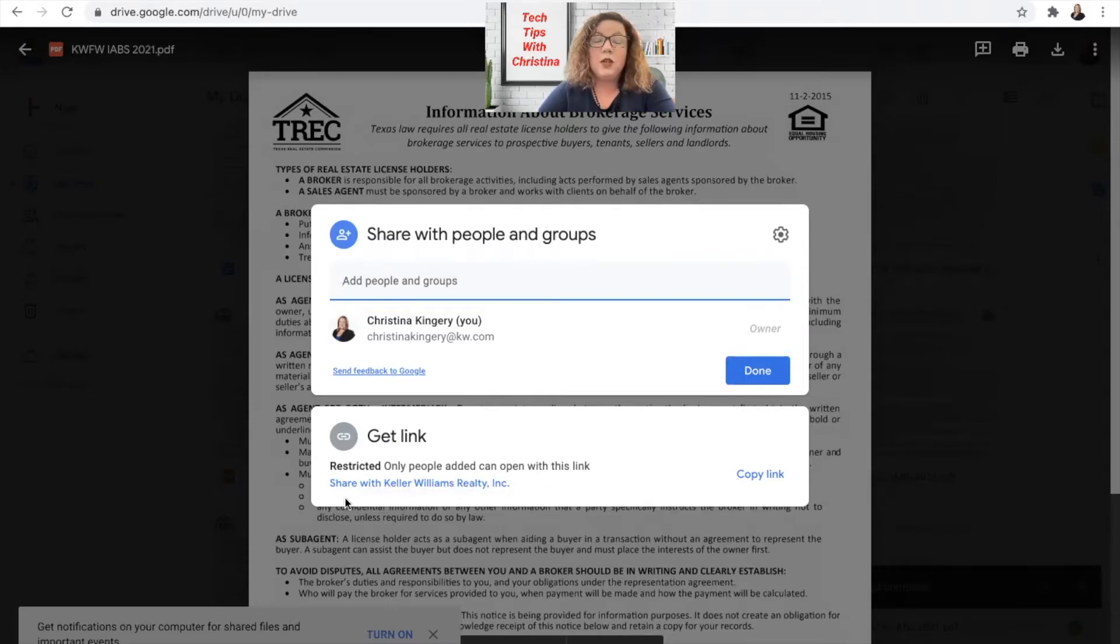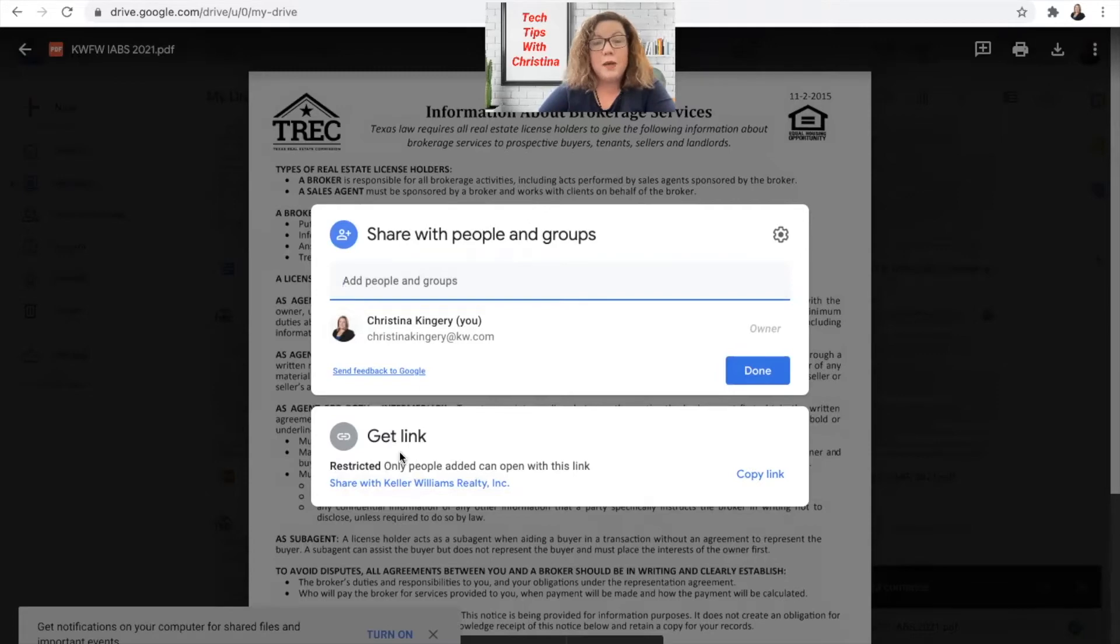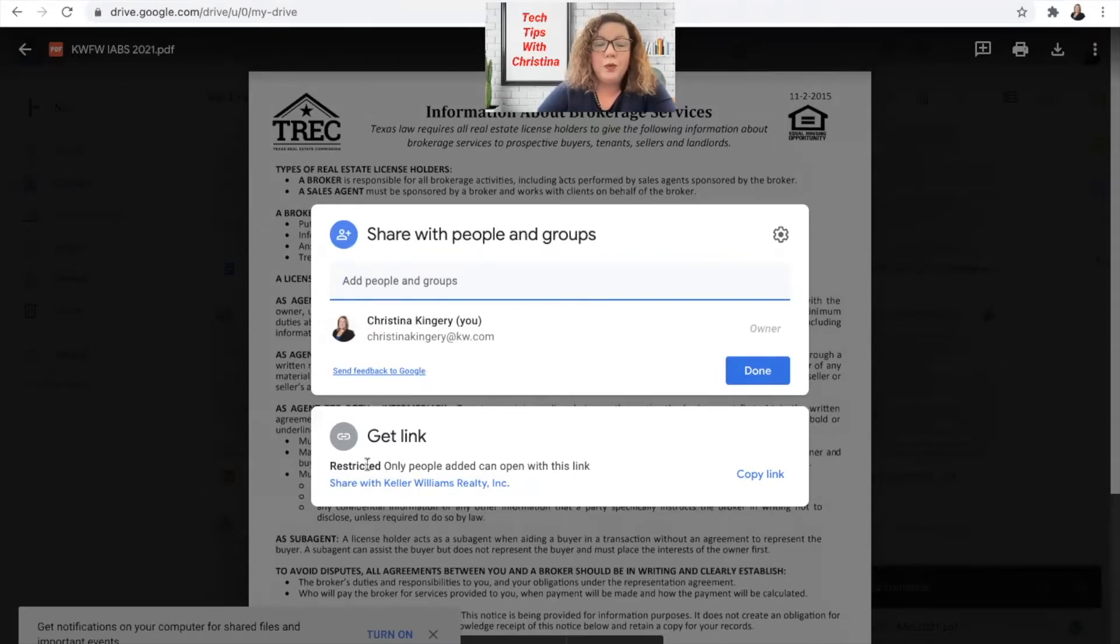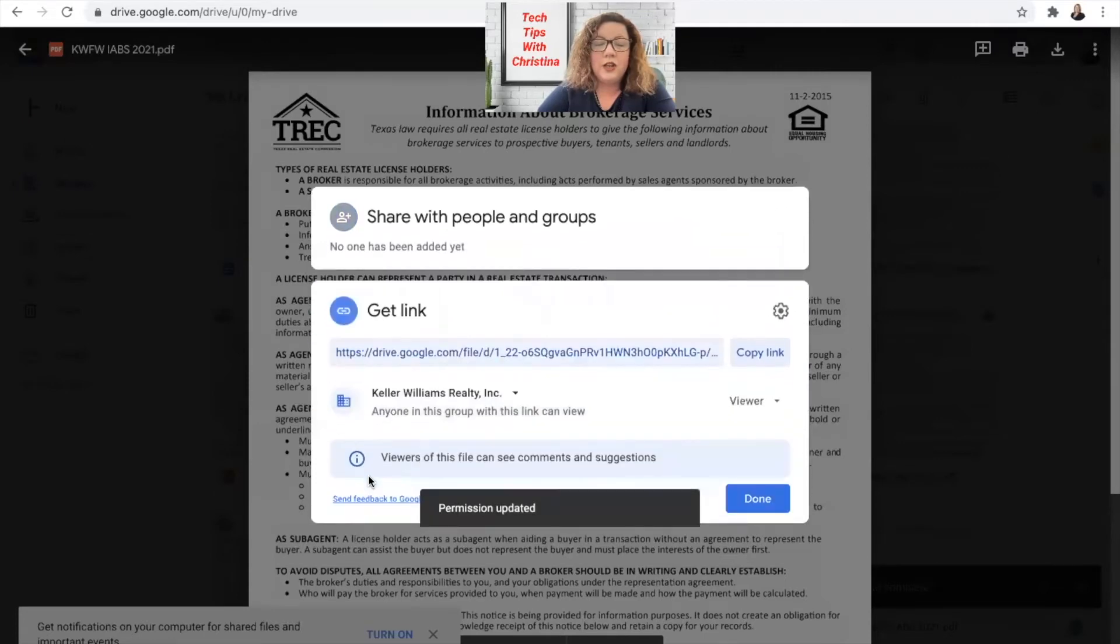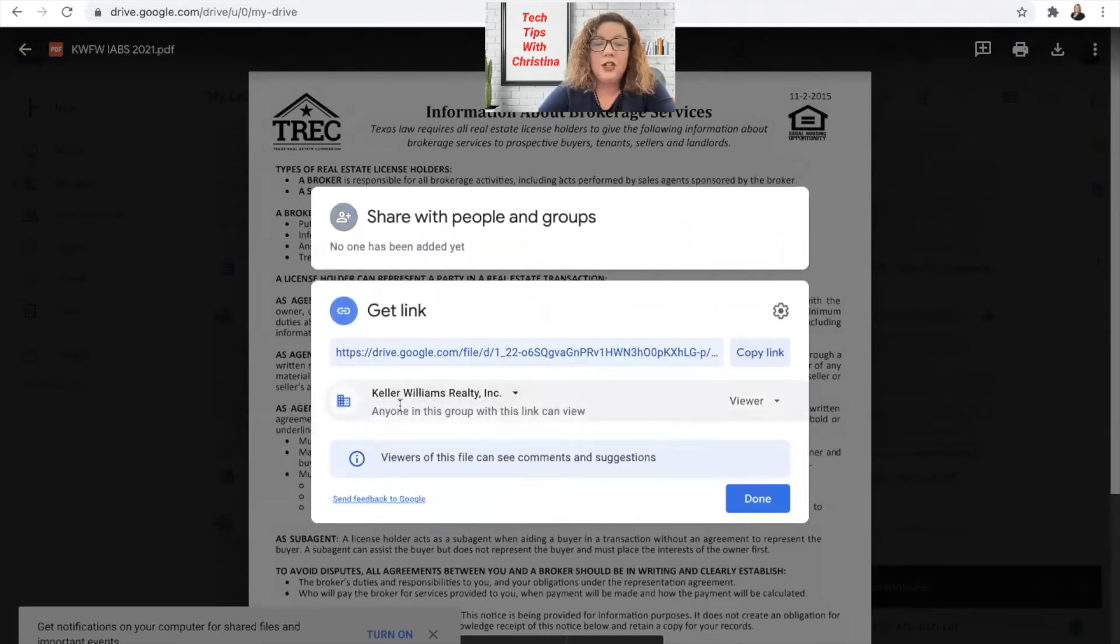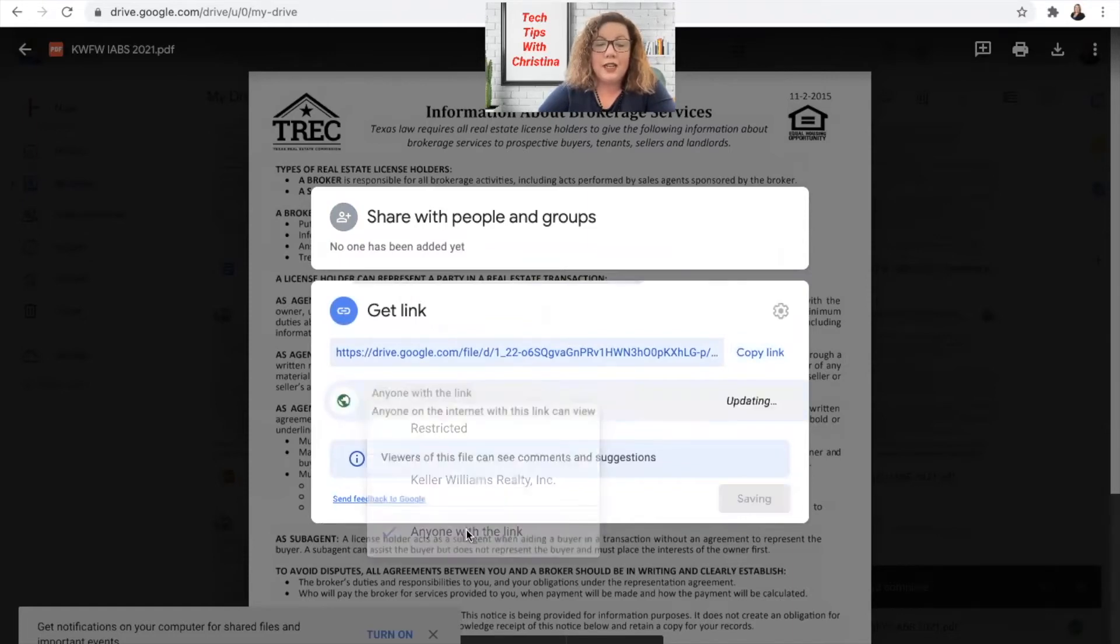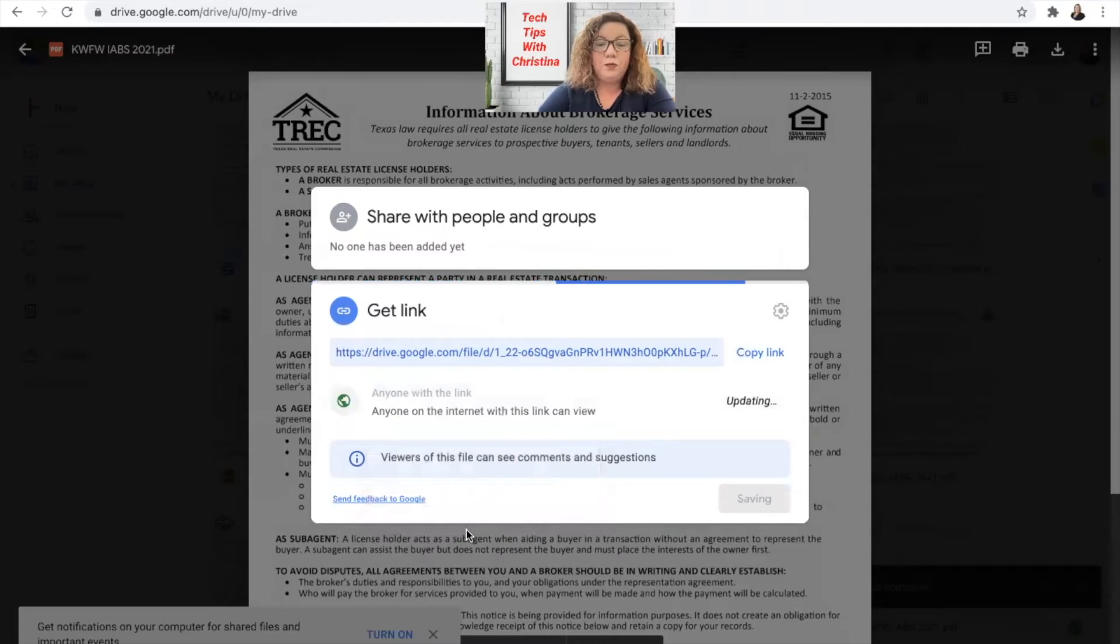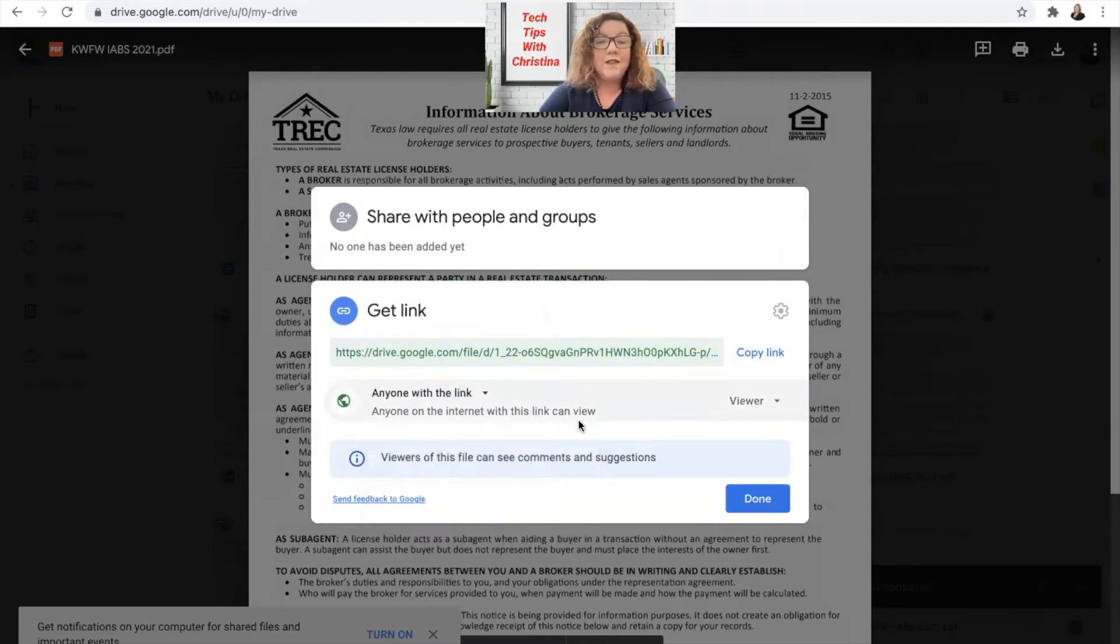So only Keller Williams Associates will be able to open it. We want to change that because we want anyone to be able to open this because it is required, correct? What we're going to do is click on right there, share the KW, and then we're going to change this from Keller Williams Realty to anyone with the link.